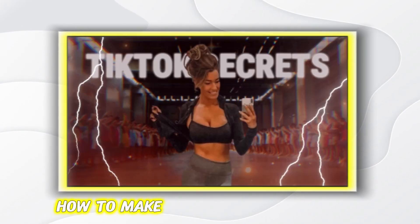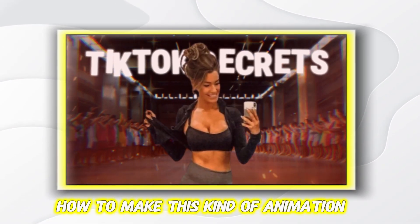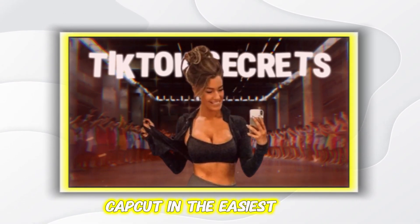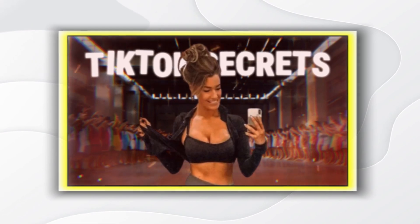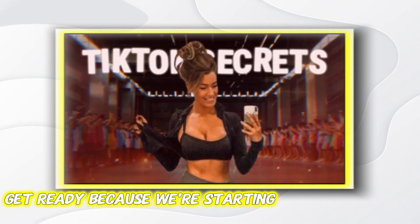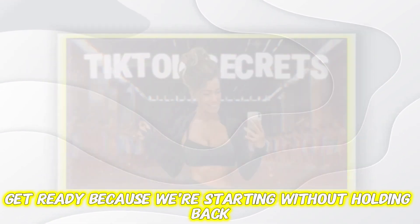Today I will show you how to make this kind of animation in CapCut in the easiest way. Get ready because we're starting without holding back.